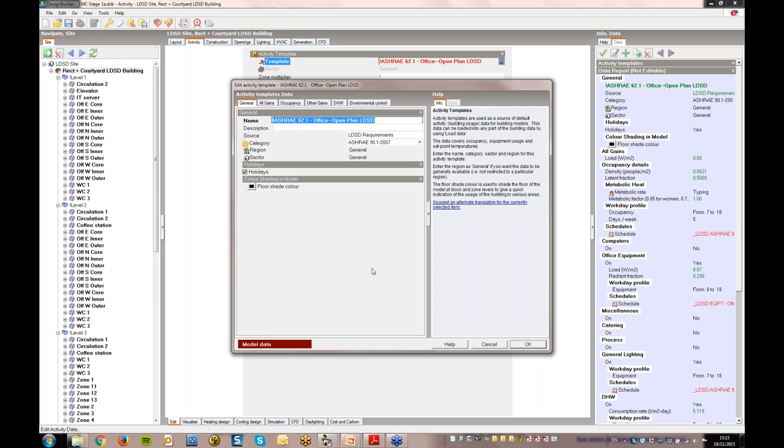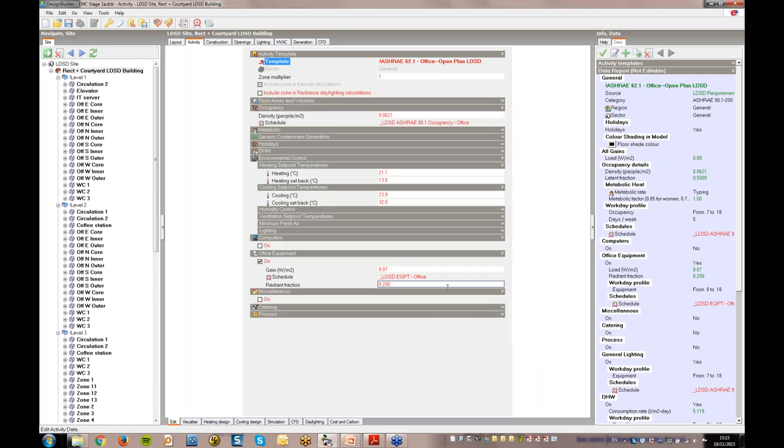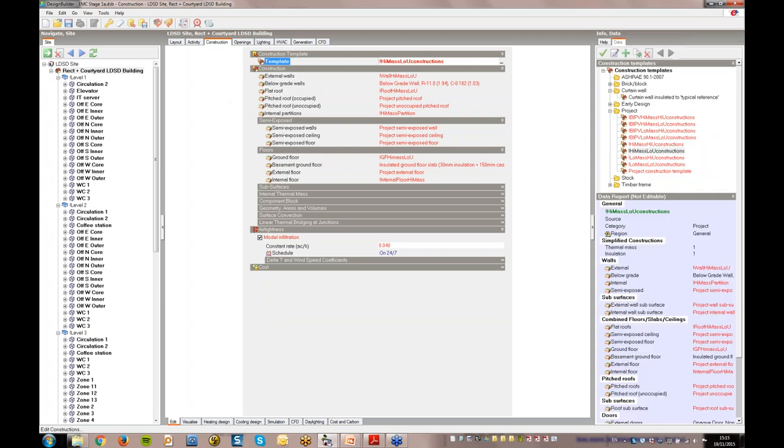Using the templates enabled the data to be quickly loaded into new models from the base model. Template settings and internal gains in this model are based on ASHRAE requirements.